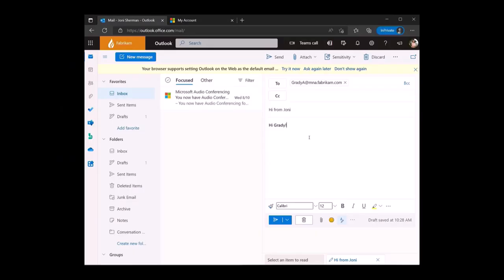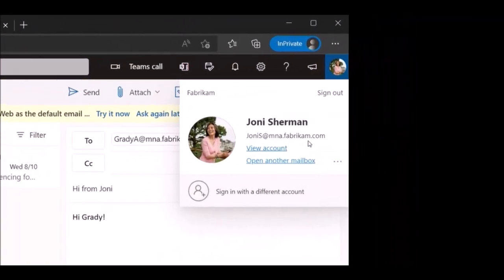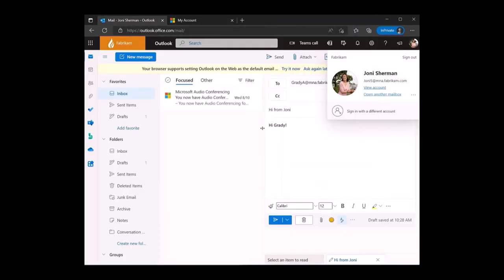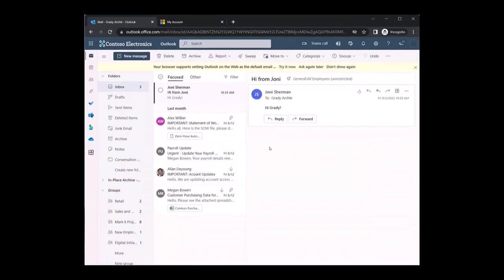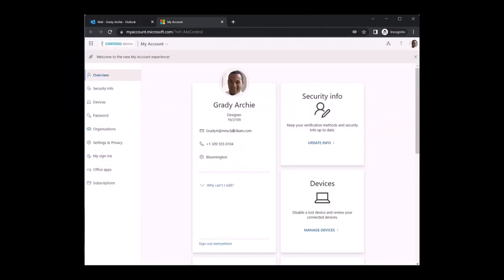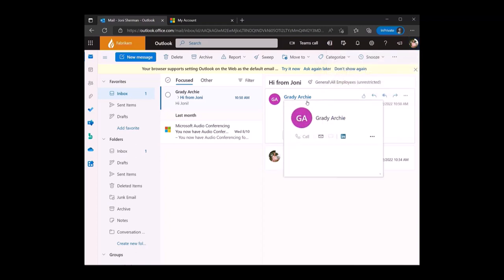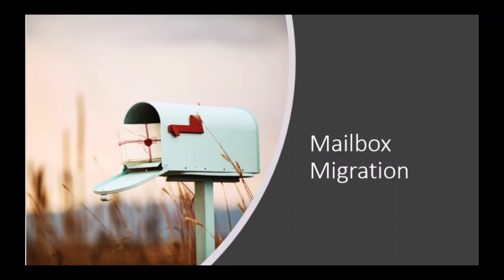We're using Outlook Web App for this demo. I'm in Joni's mailbox — her UPN is in the mna.fabrikam.com domain, and when we open her profile it is also the primary SMTP. Now let's send an email from Joni to Grady's shared domain email address. I've switched to Grady's mailbox and the email is delivered successfully. Grady's UPN is still the routing email address, but when we open his profile, the primary SMTP is the shared domain email address.